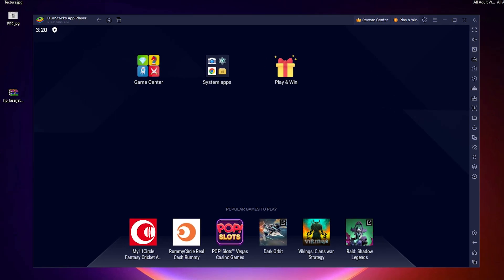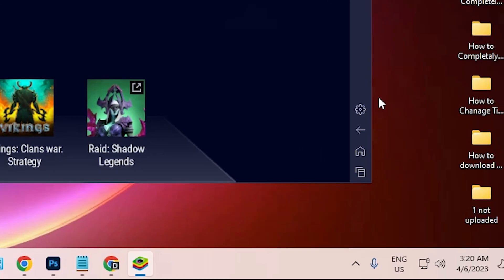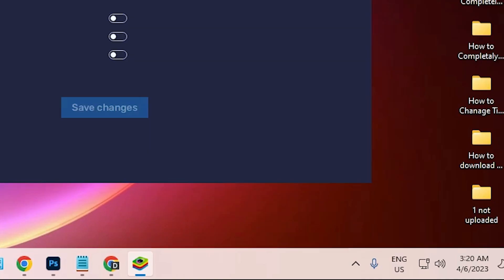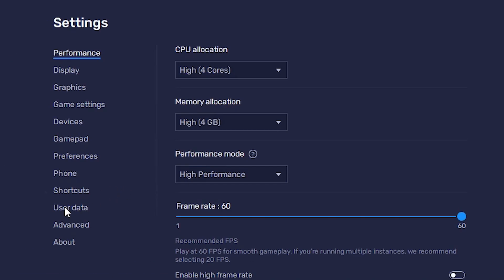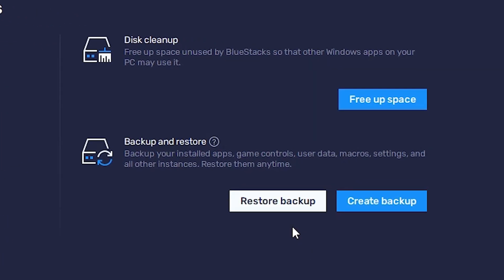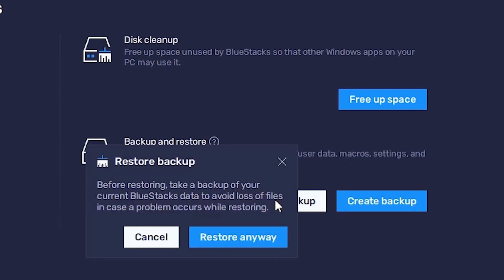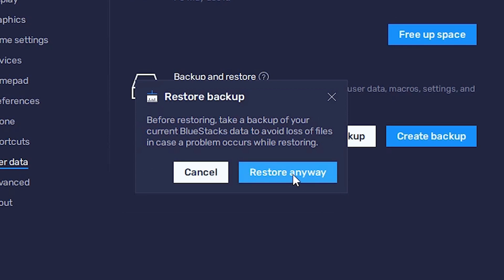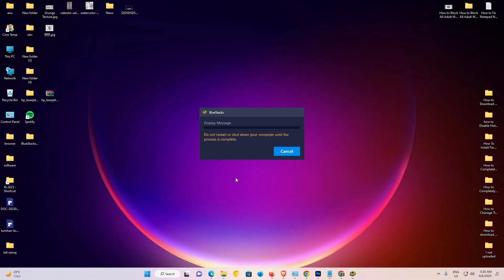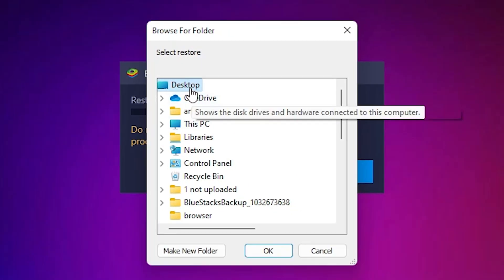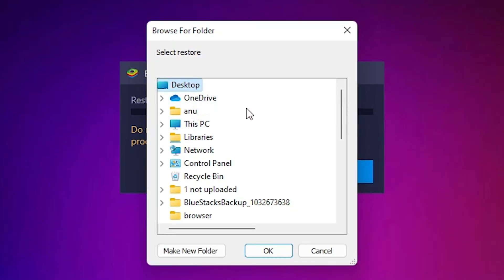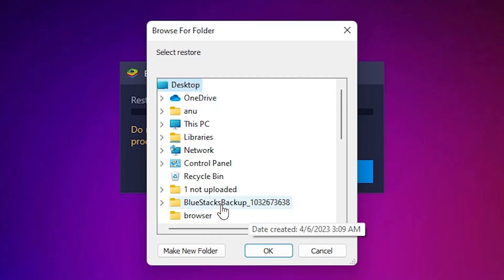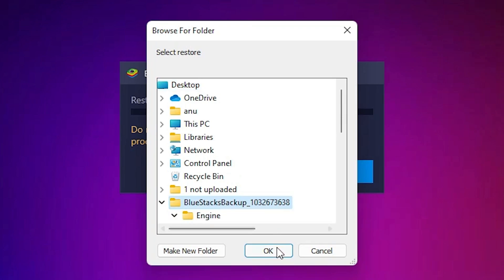That is very simple in BlueStacks. Just go to Settings, then go to User Data. In User Data we find Restore Backup — just click on Restore Backup. Just go to Restore and click Yes. Now just go to the Desktop or wherever you stored your data. I stored it here, so I just go to that folder and click OK.